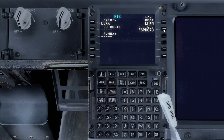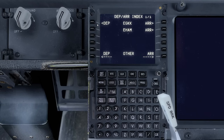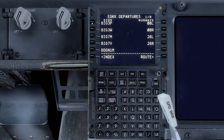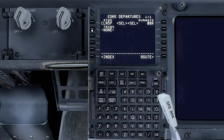Now I'll enter in the SID. We'll do this by pressing the DEP R button, selecting the departure, selecting runway 08R, and the Clacton 5P SID. And that says good to go.